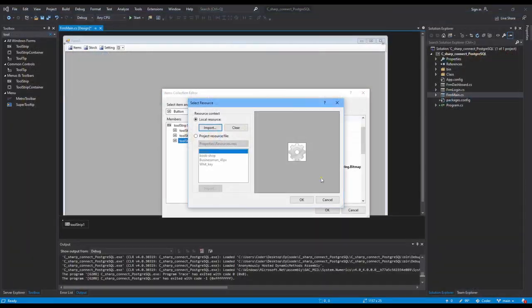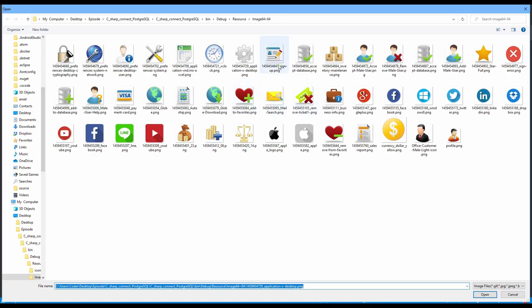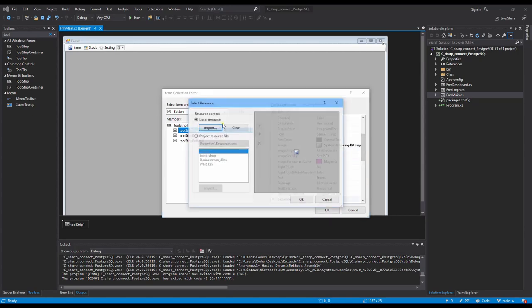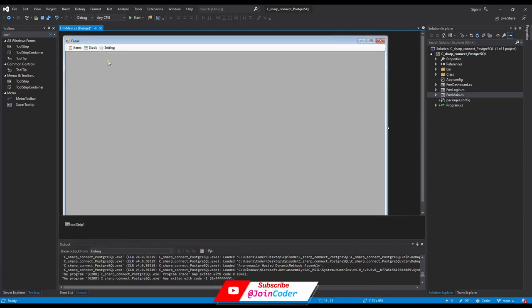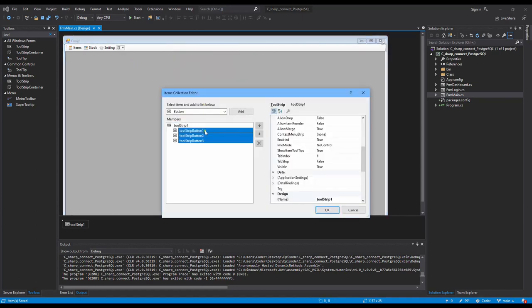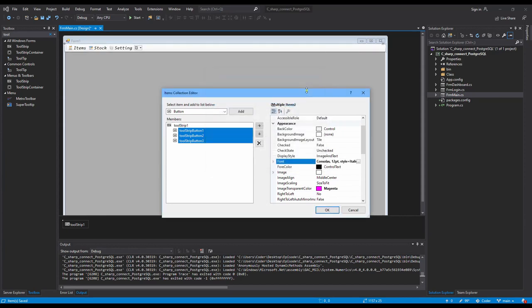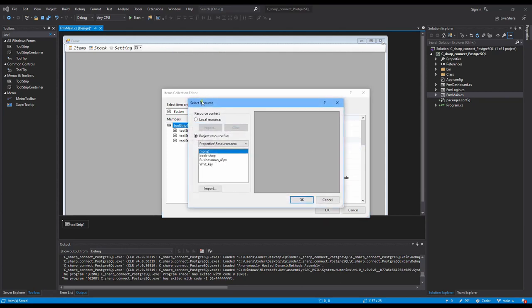For the setting item, I put it here and choose from the stock icons — let's use this one. Now we have this menu but it looks small. We can add settings like changing the font — you can change whatever you want. I choose this font.